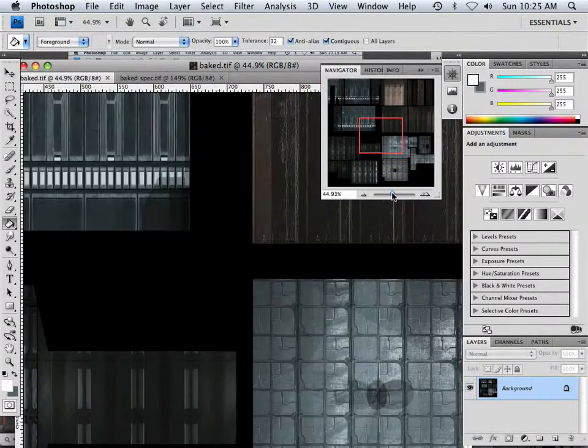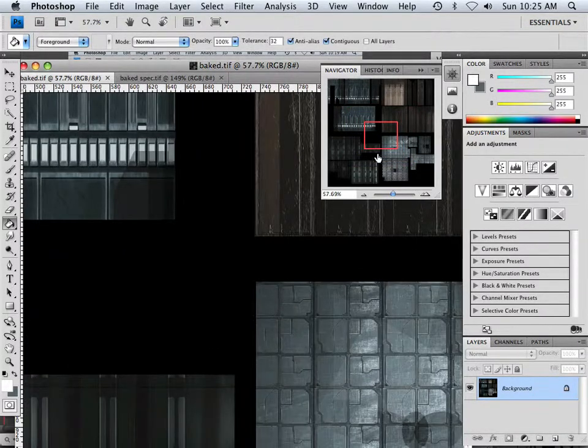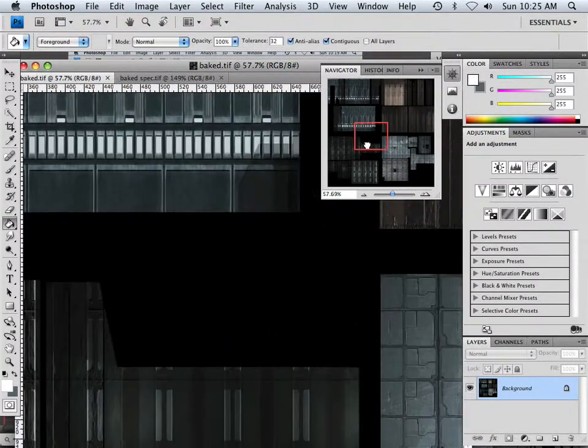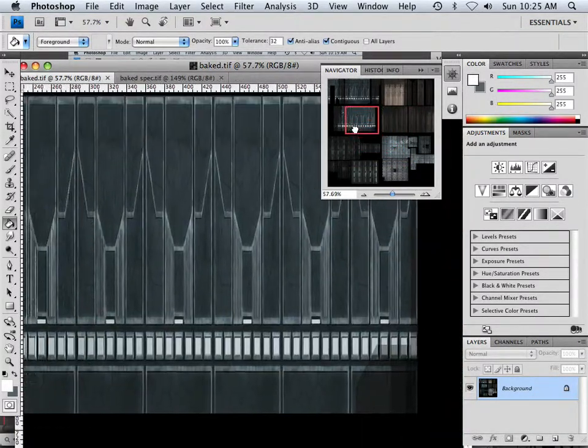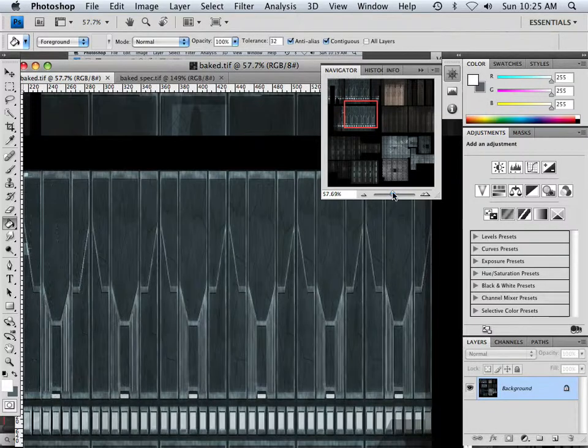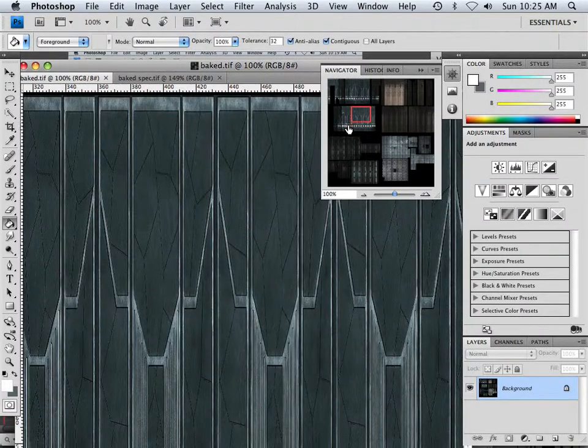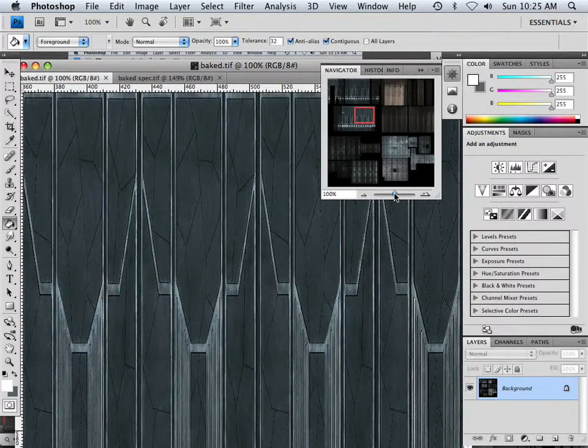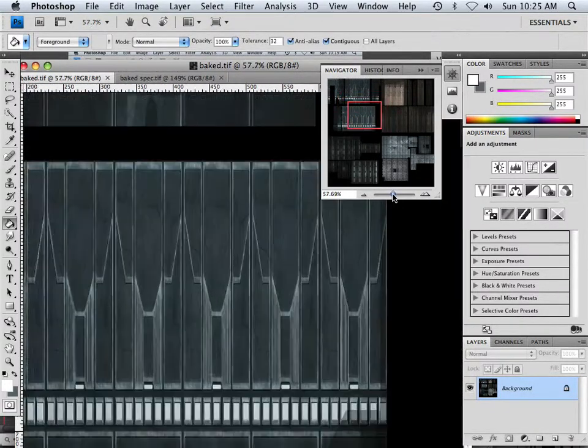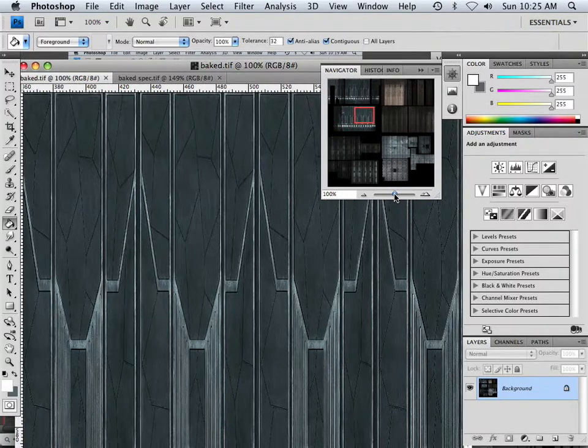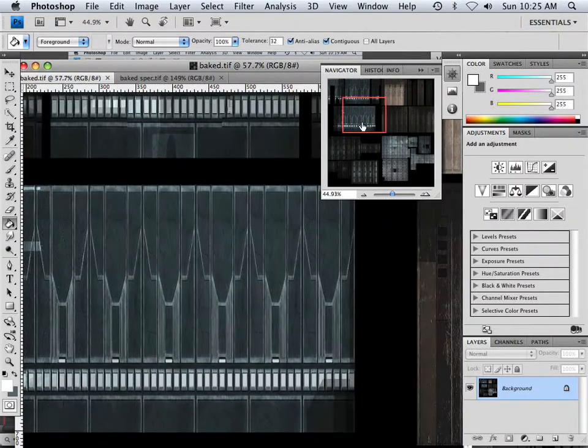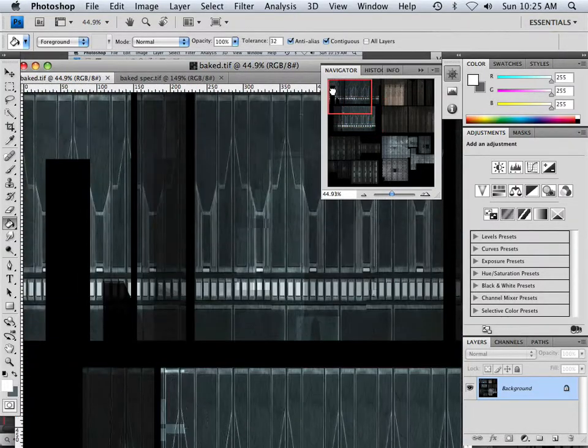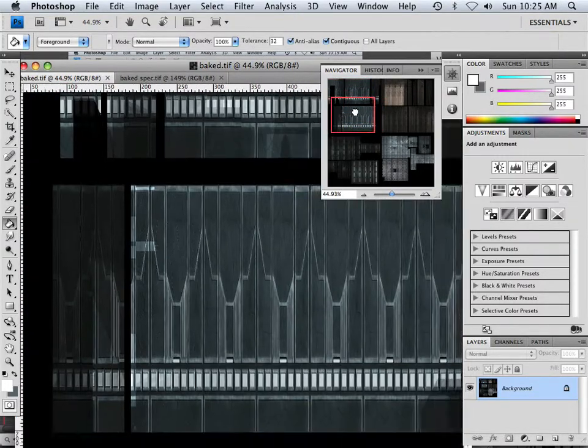All right, back in Photoshop, I did want to show you one more thing. Let's say I have these walls, they're kind of boring, and I wanted to add something else to them. I could add more texture on top of this because this is all baked in.